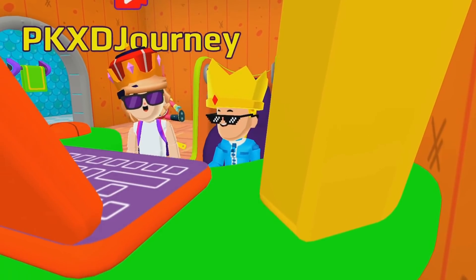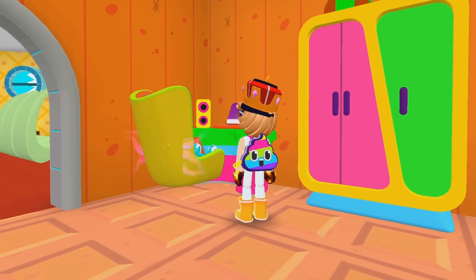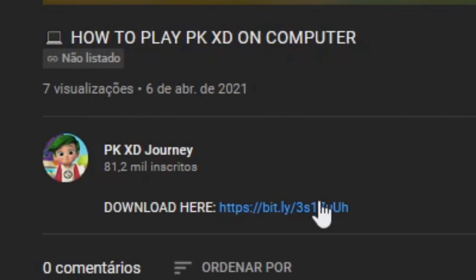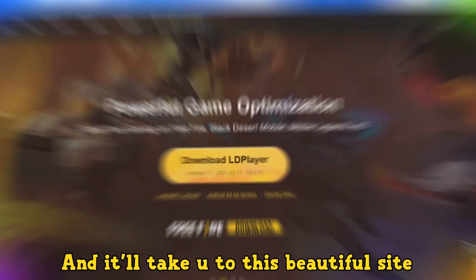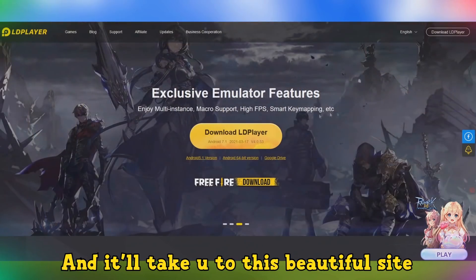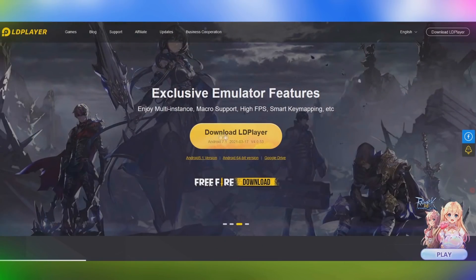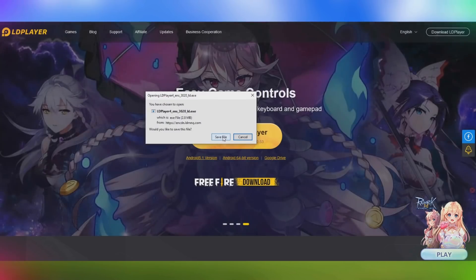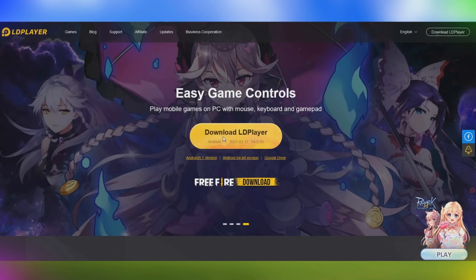Let's go to the tutorial. Click on the first link in this video's description and it'll take you to this beautiful site here. All you need to do is click Download LD Player, then you save the file. It will download pretty quickly.